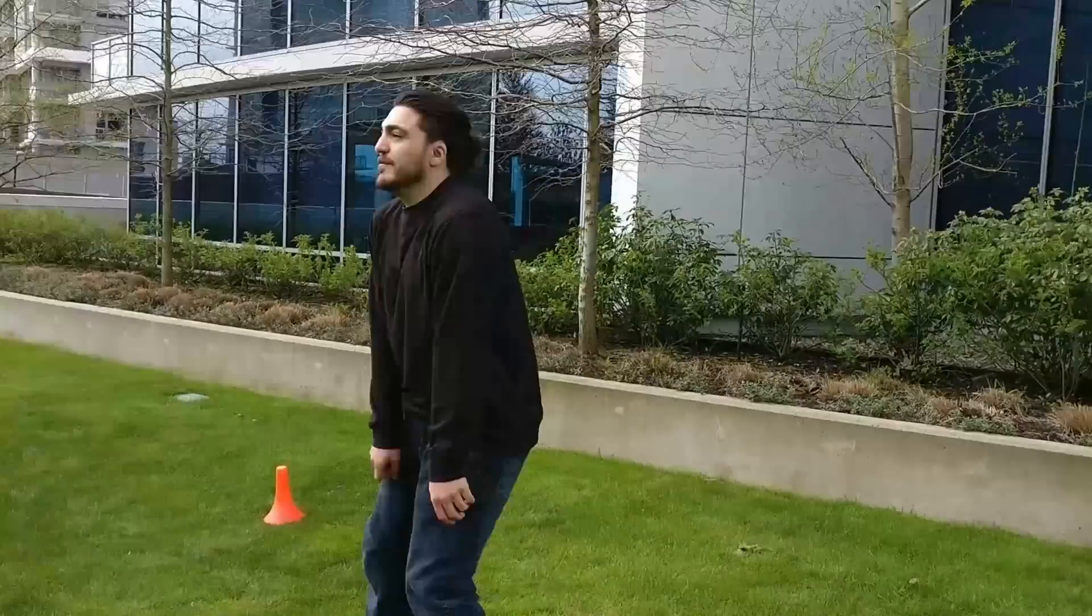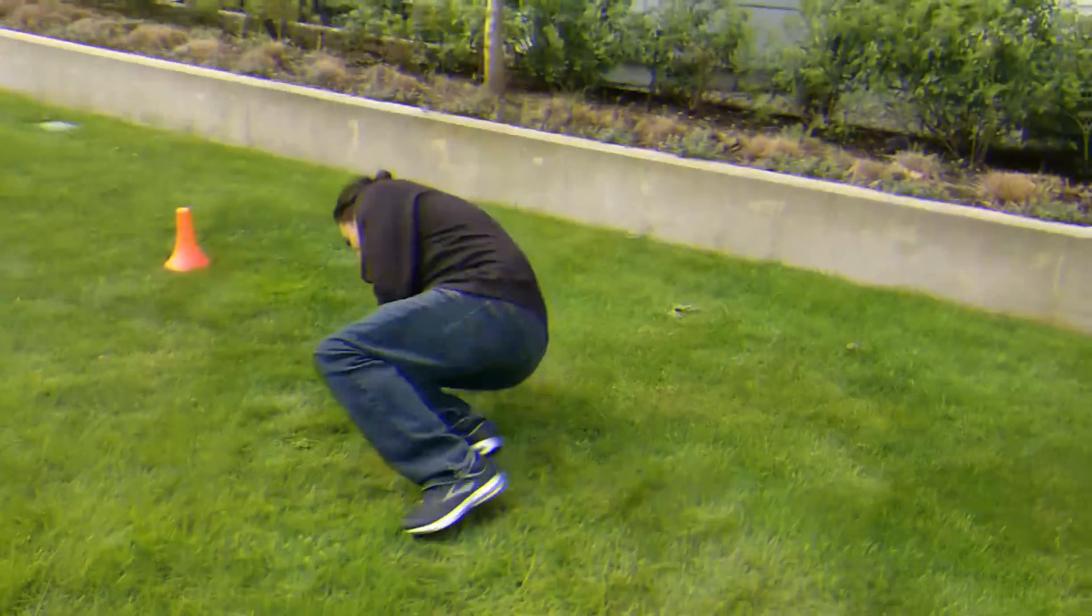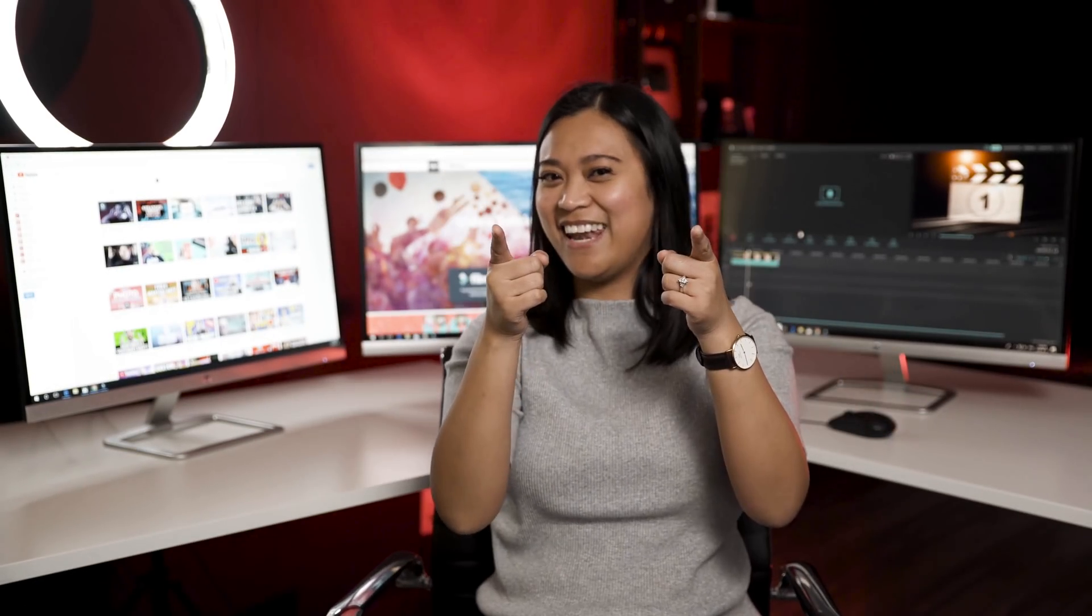So camera shake adds emotion or action to basic videos. It also adds intense effects like adding an earthquake. Like that. So let's get started, shall we? Let's go.